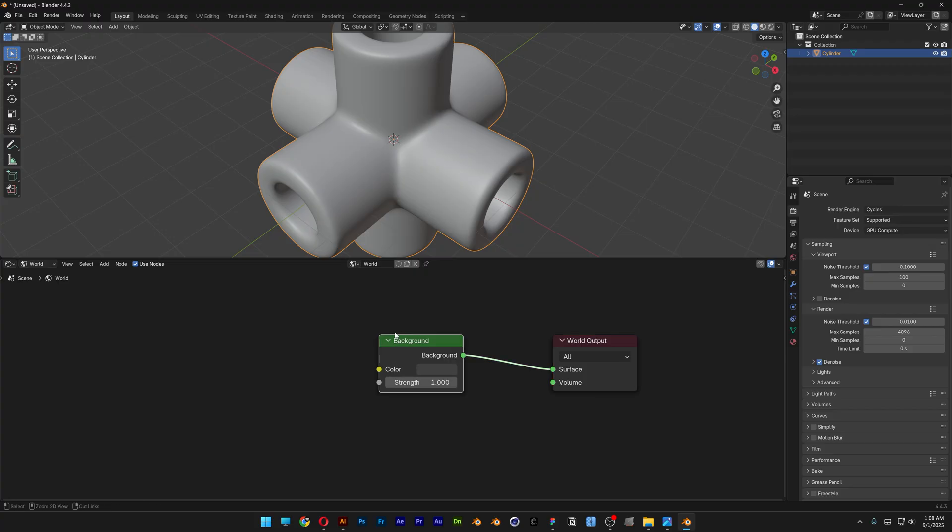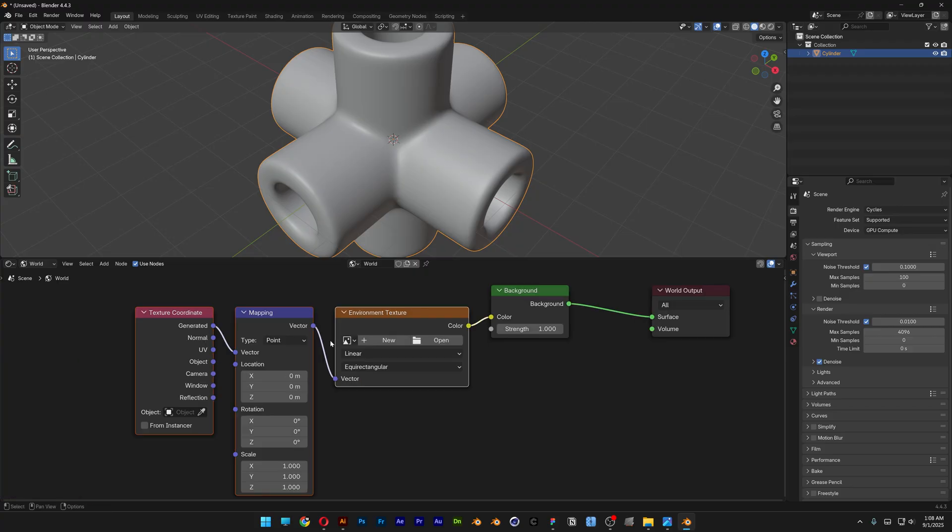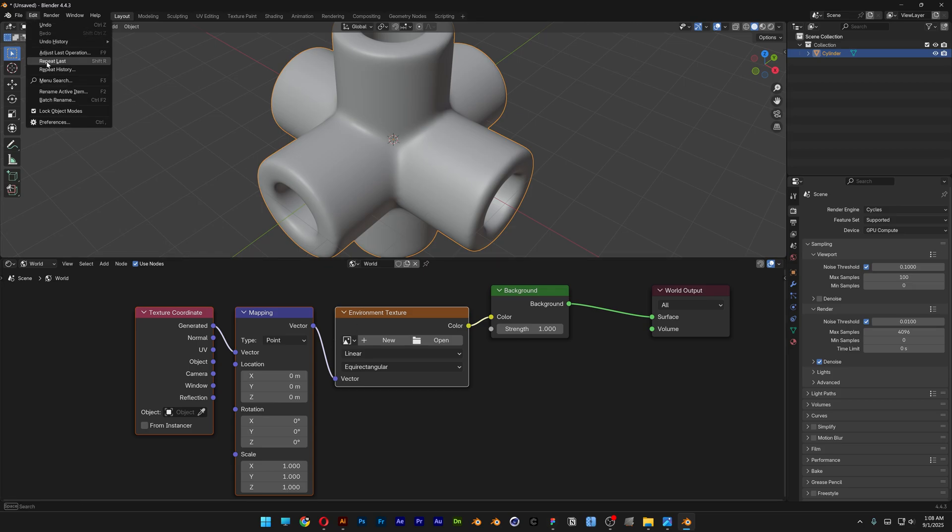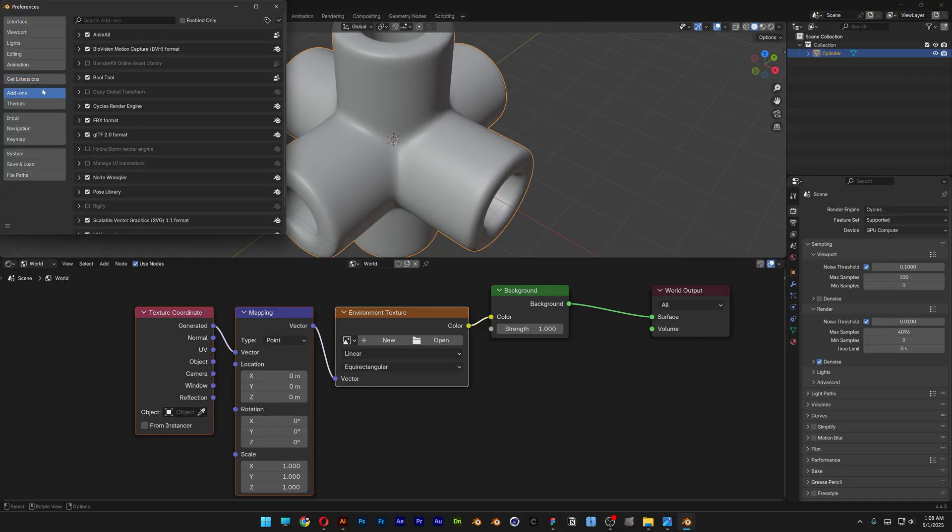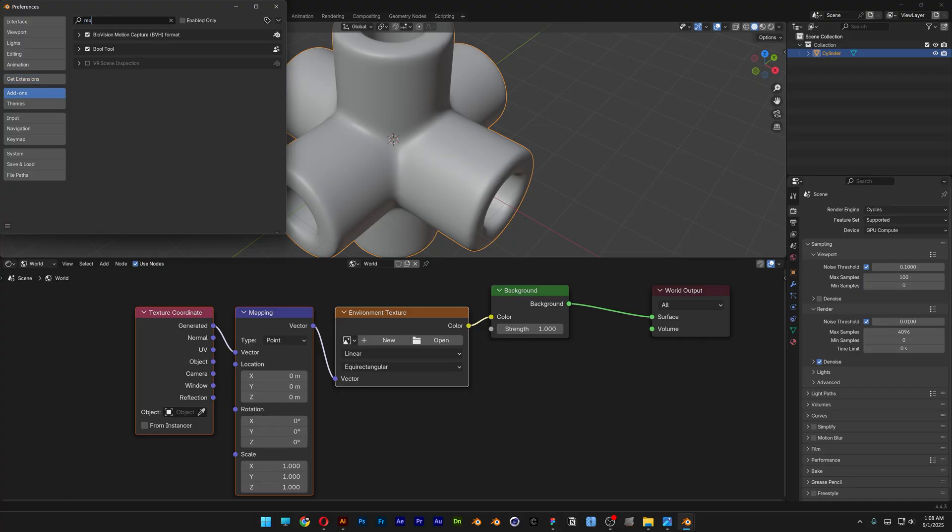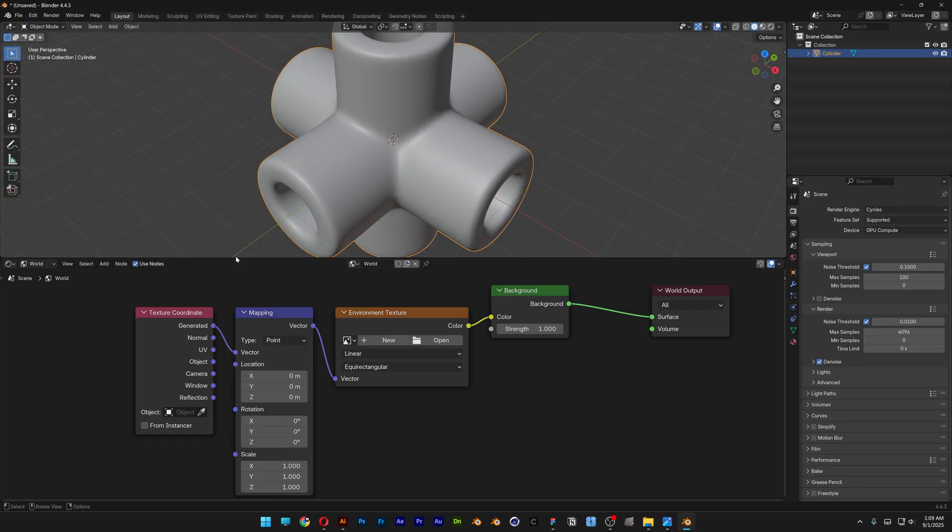Press Ctrl+T. Now this shortcut works if you have the Node Wrangler activated. If you don't have it, you can go here to Edit, go to Preferences, go to Add-ons, and you can search here for Node Wrangler. Make sure to check it, and you can click on the background, press Ctrl+T, and the nodes will appear.